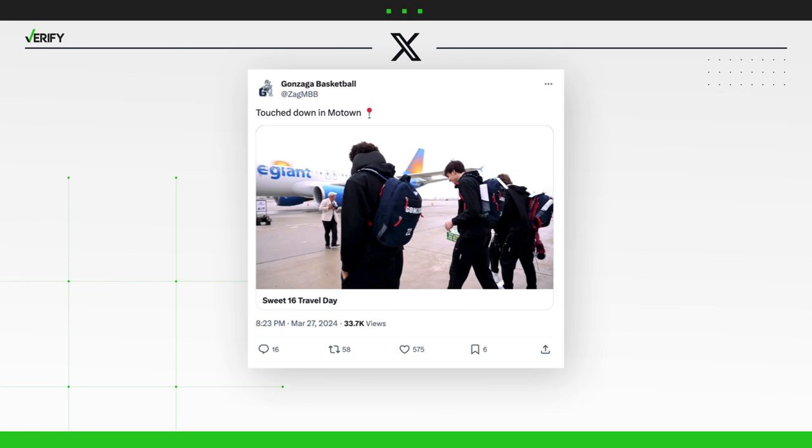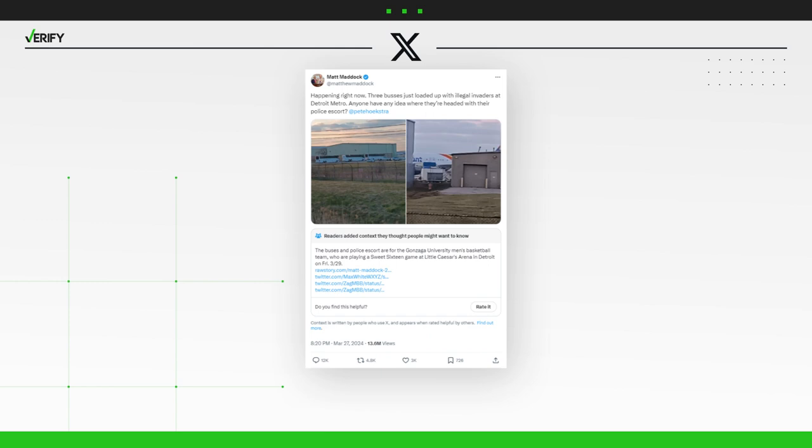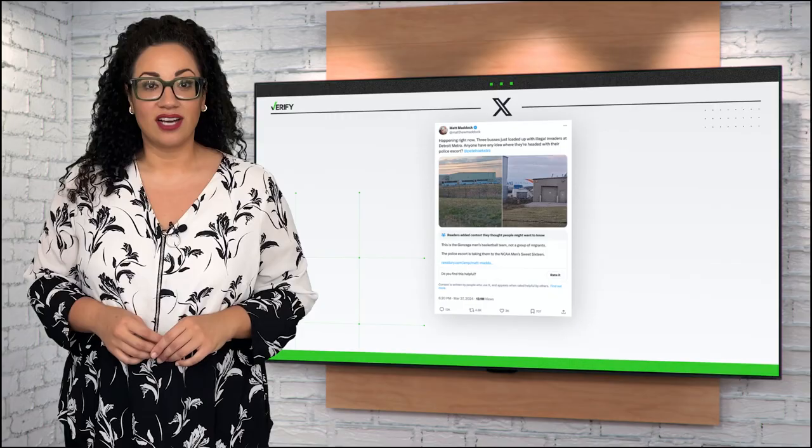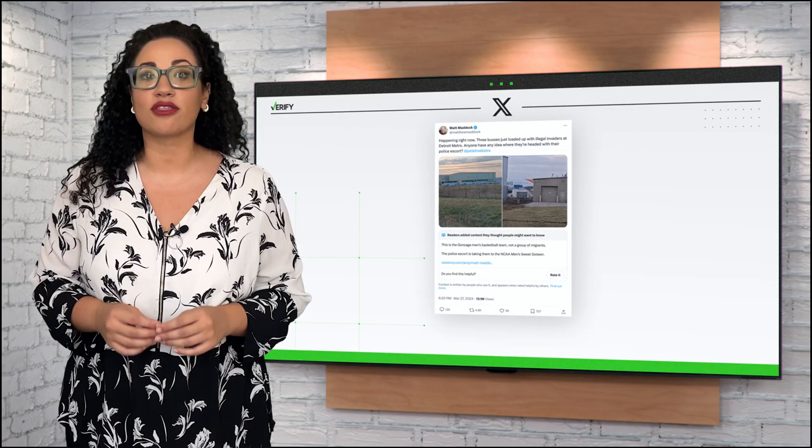So what about the photo of the buses? A Wayne County Airport Authority spokesperson confirmed those buses transported Gonzaga and three other teams competing in the tournament from the airport.